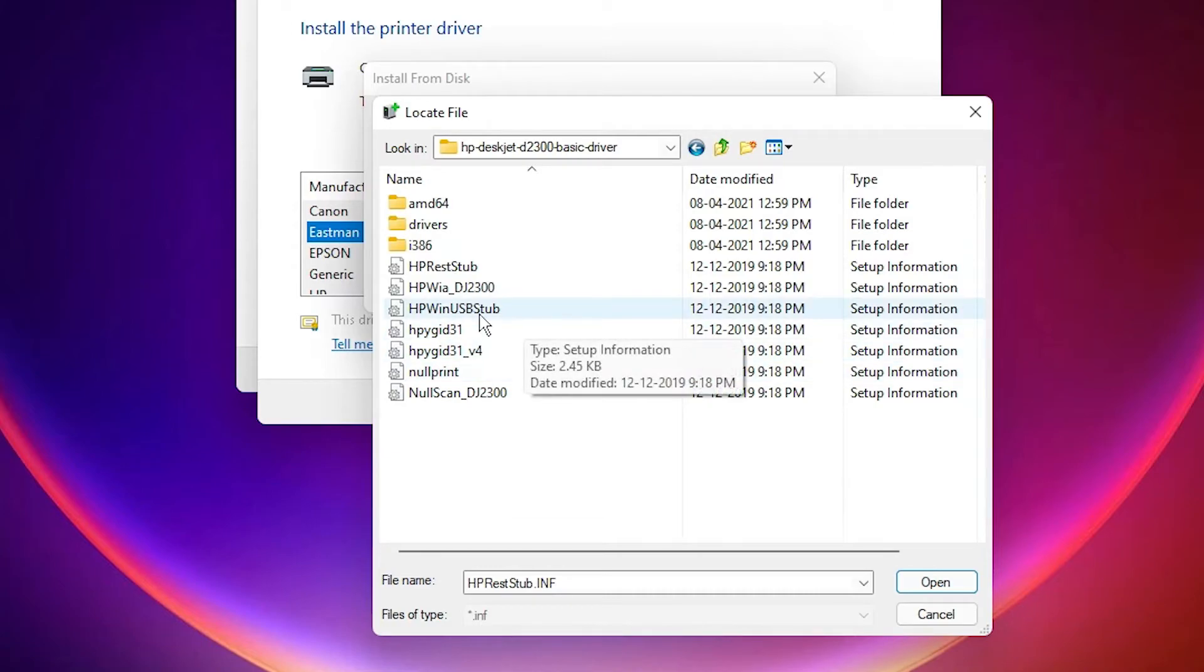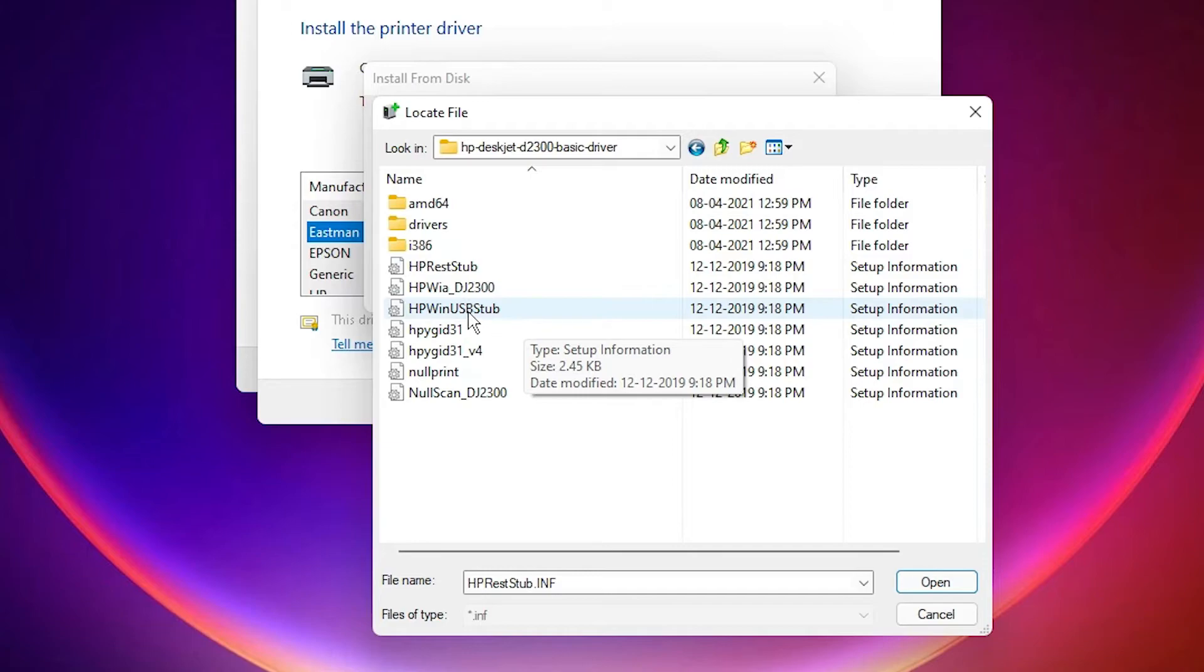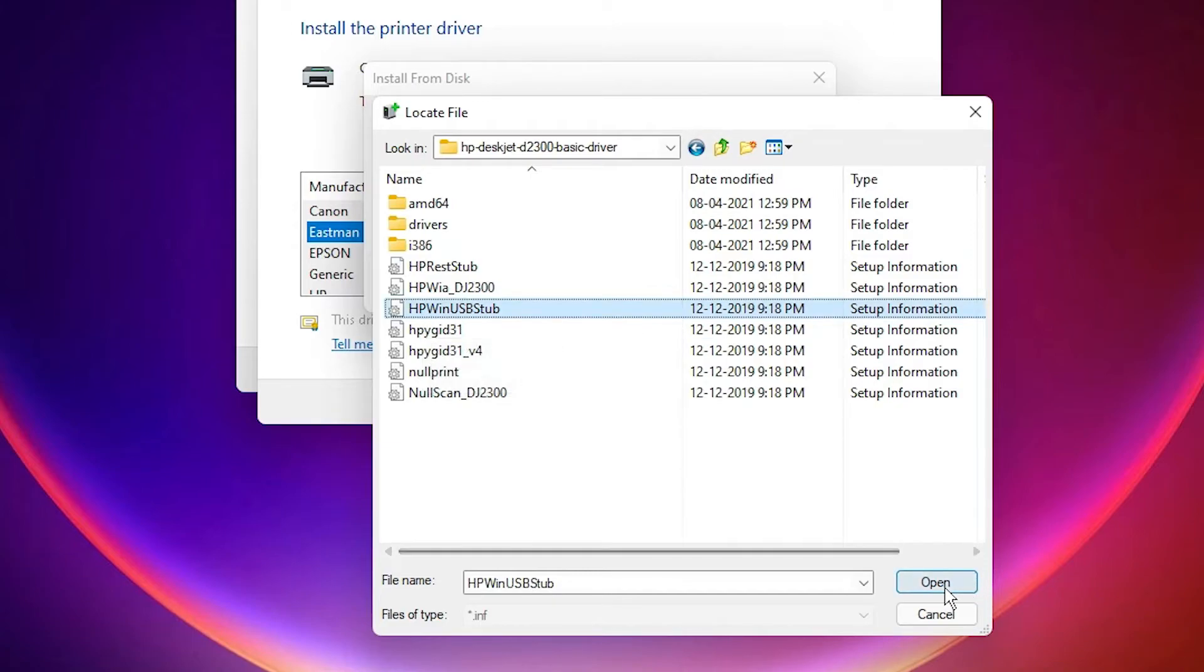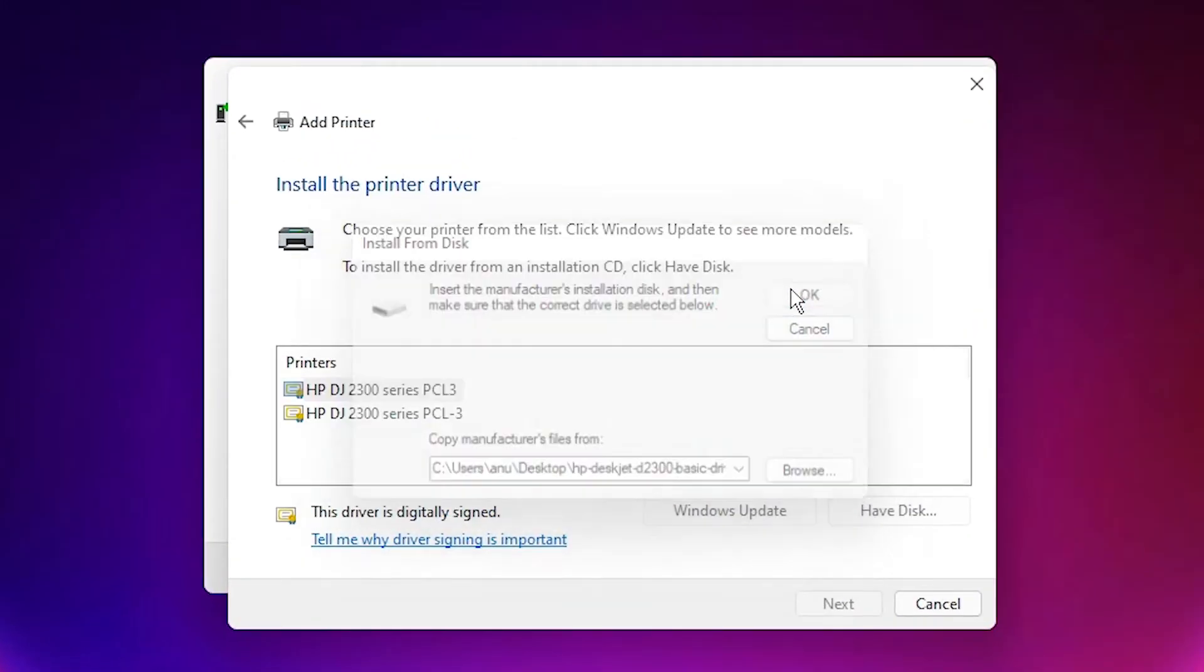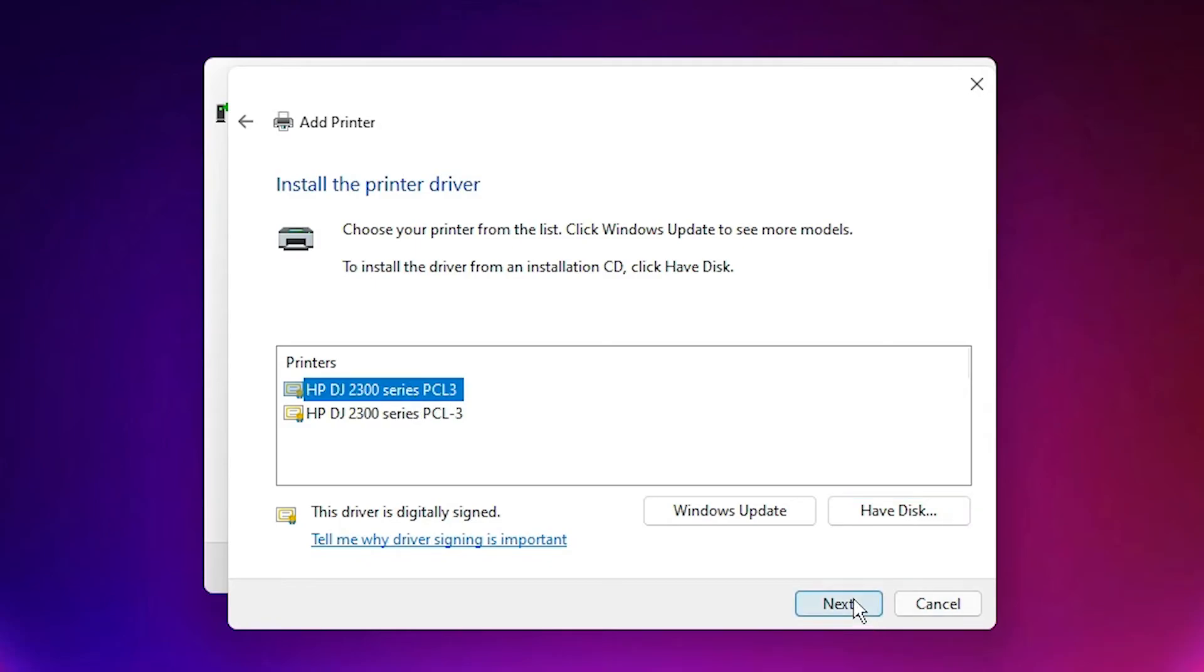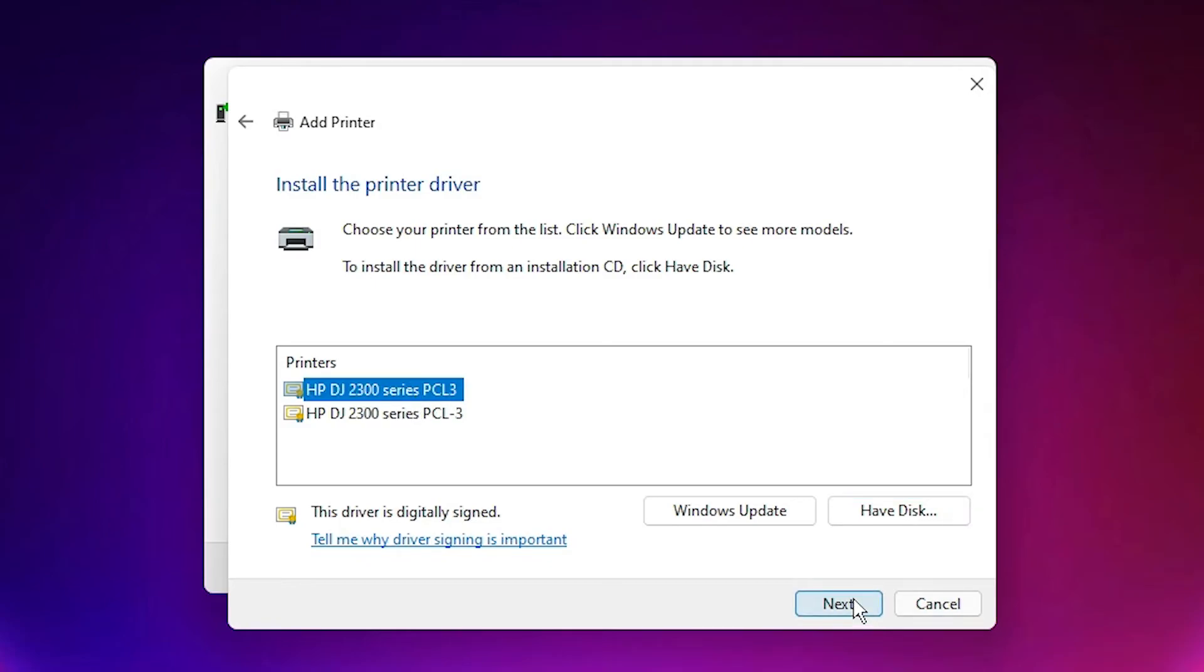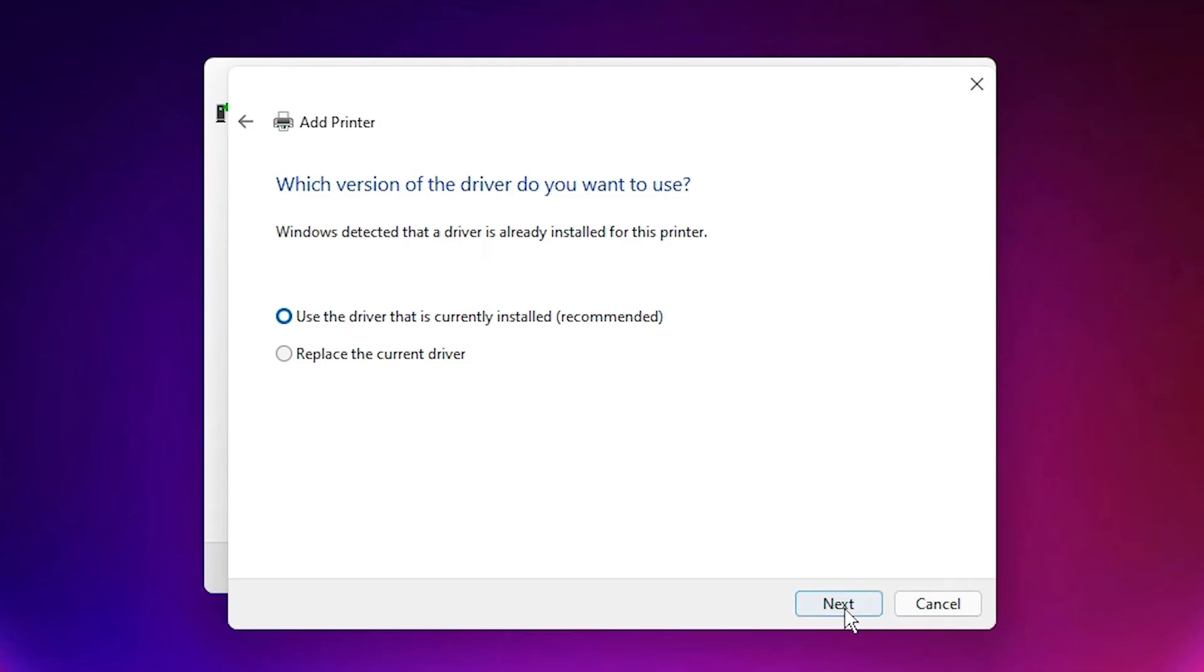Select HP bin USB stub, click OK, then click Open. Now select HP Deskjet 2300 series PCL3 and click Next.